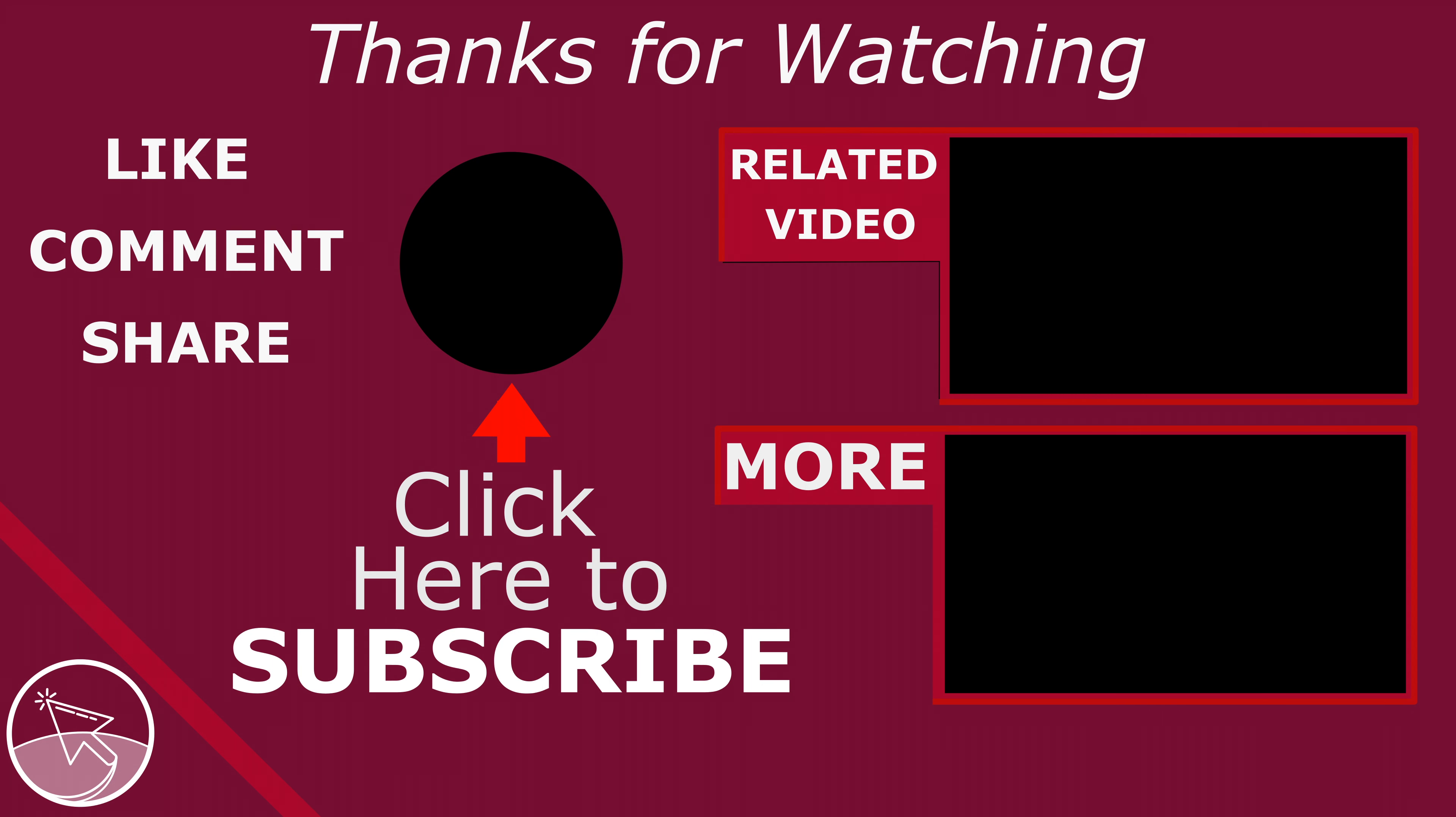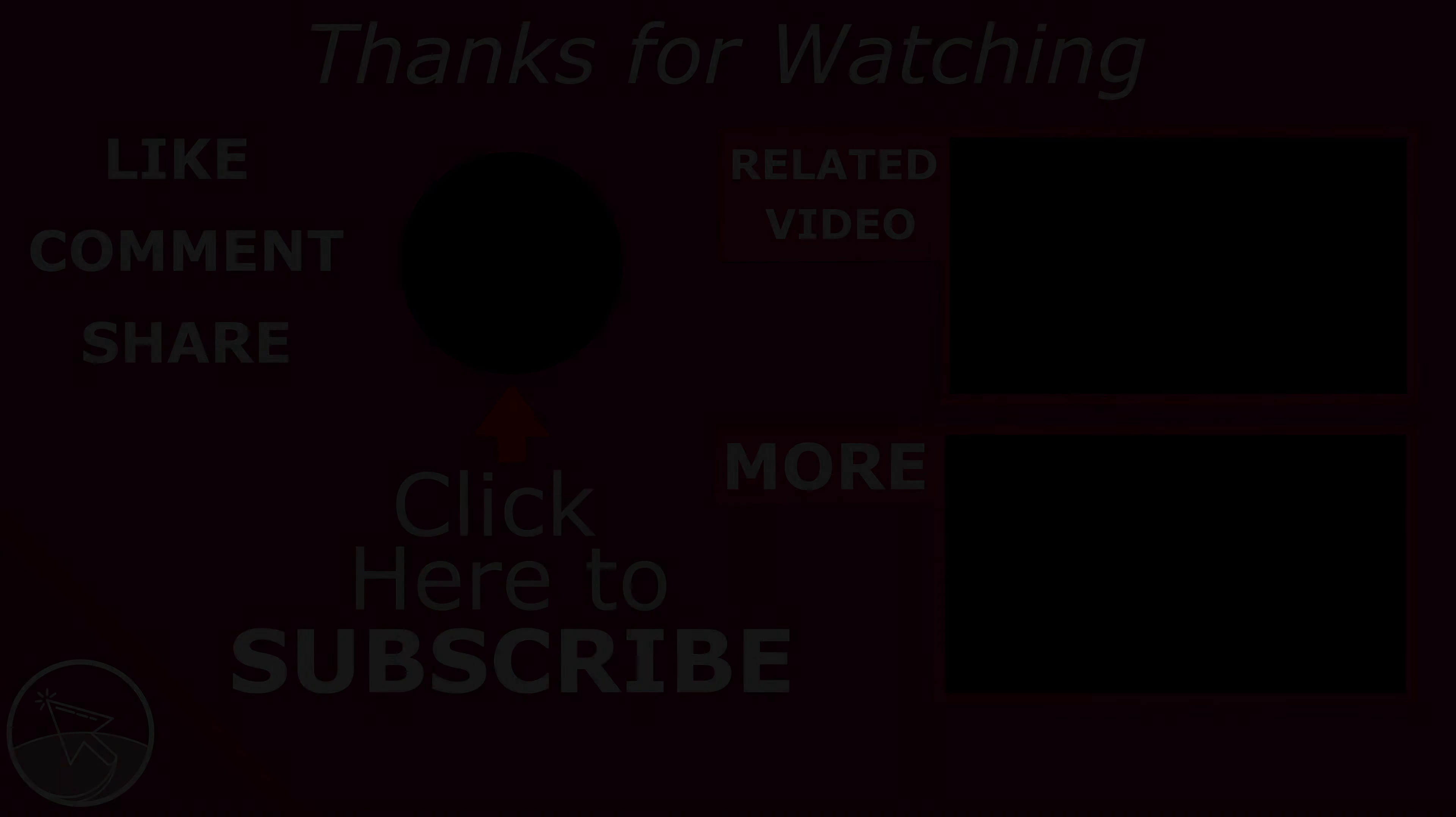Why not practice this by leaving a comment with a few characters below. Like if you liked it, sub if you loved it, and thank you. I'll see you in the next video.